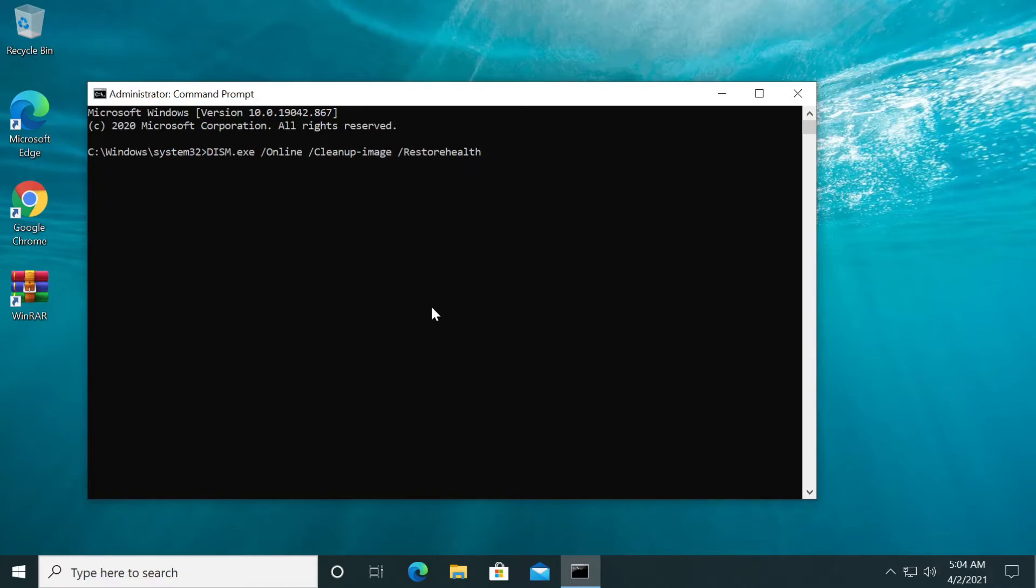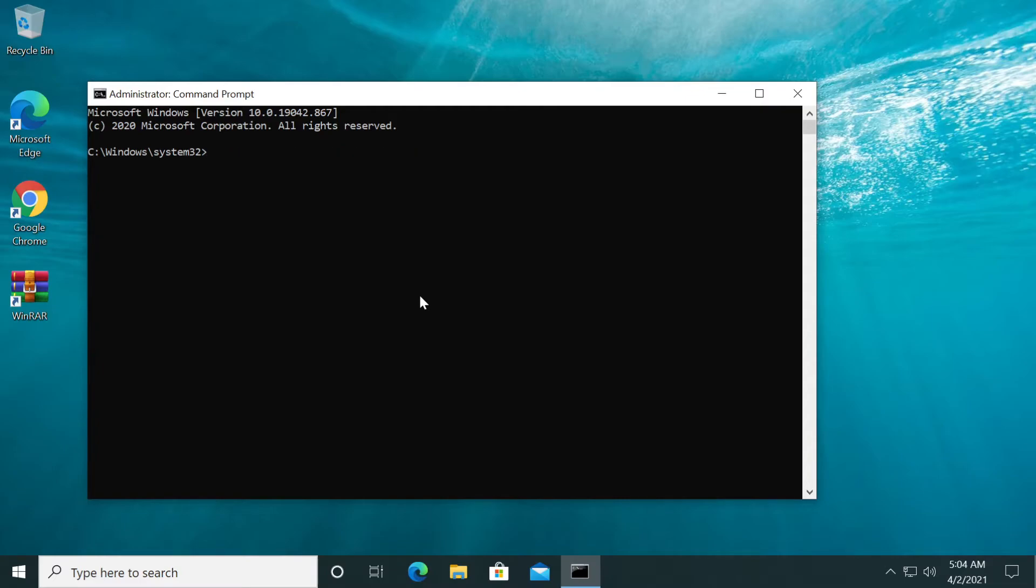Be aware that this process could take up to 30 minutes to complete because it will try to restore the health of your system image. If you have a big Windows partition, this will take a lot of time. But don't worry, wait for the process to finish.